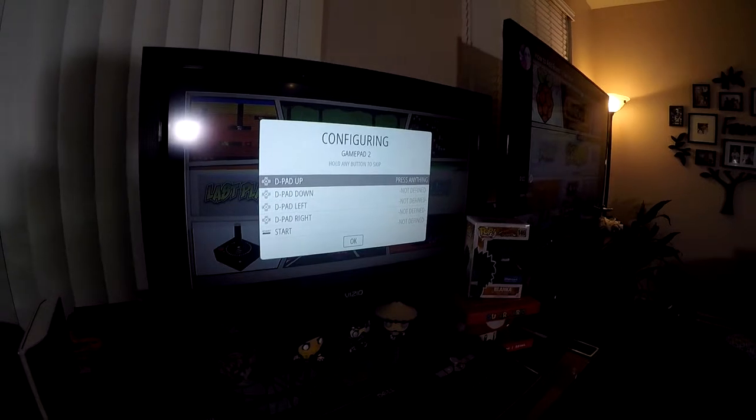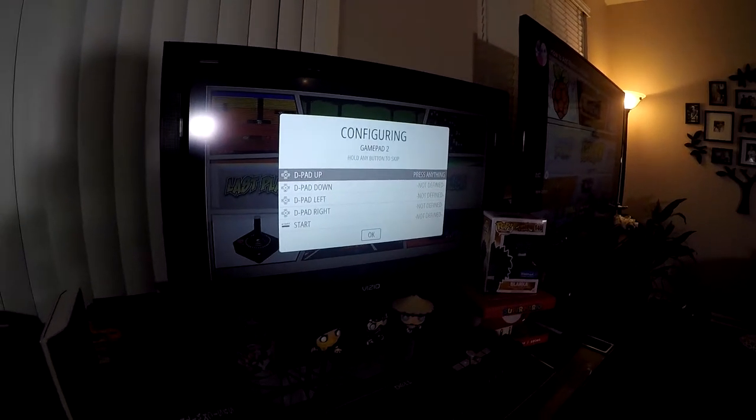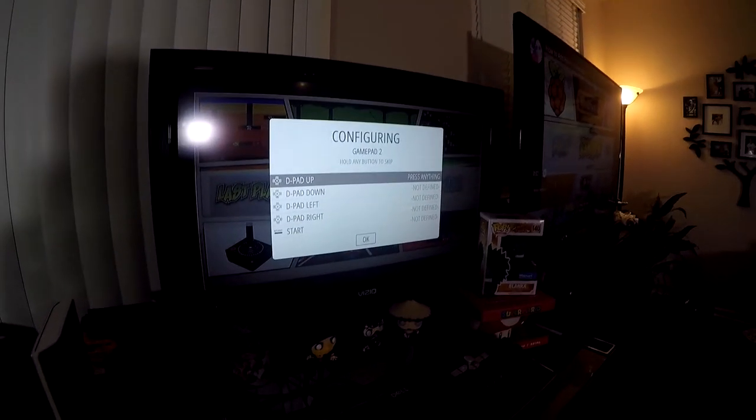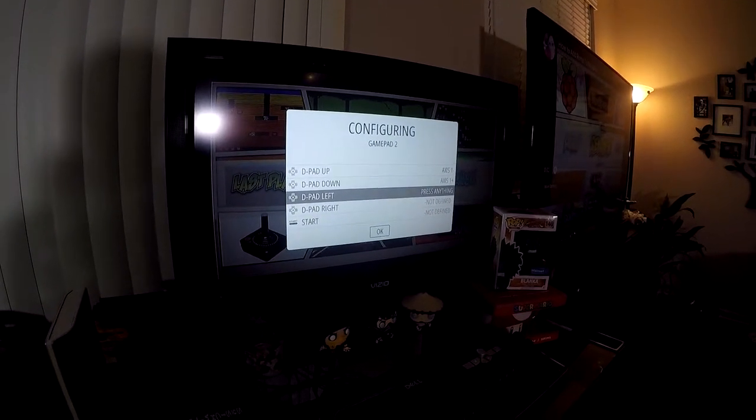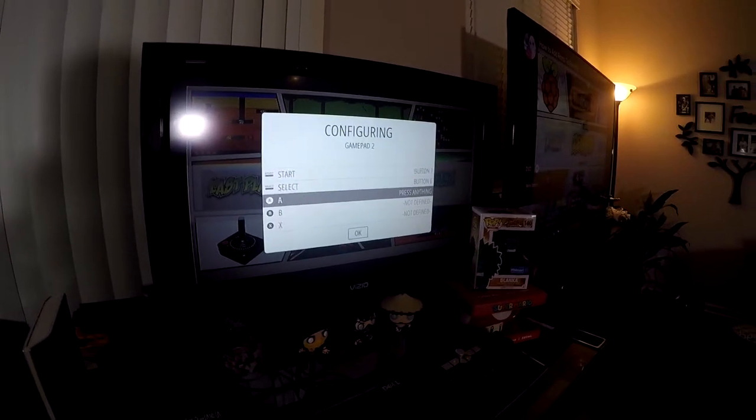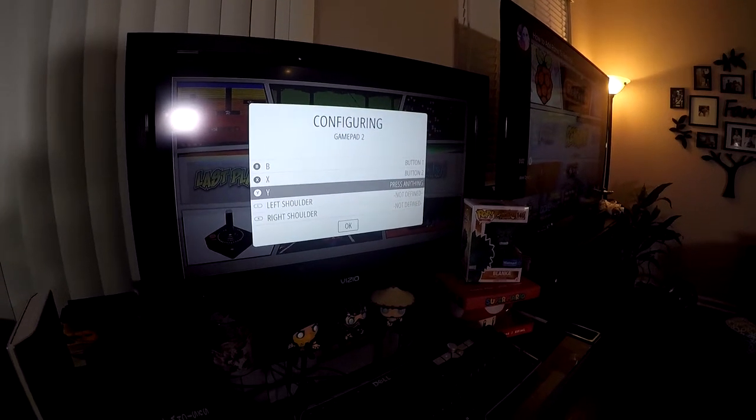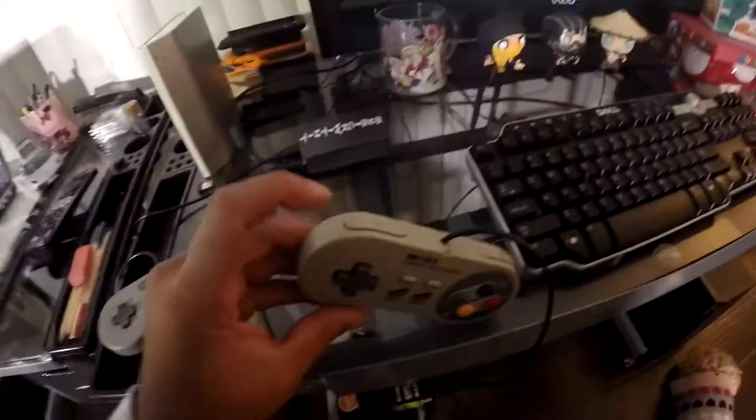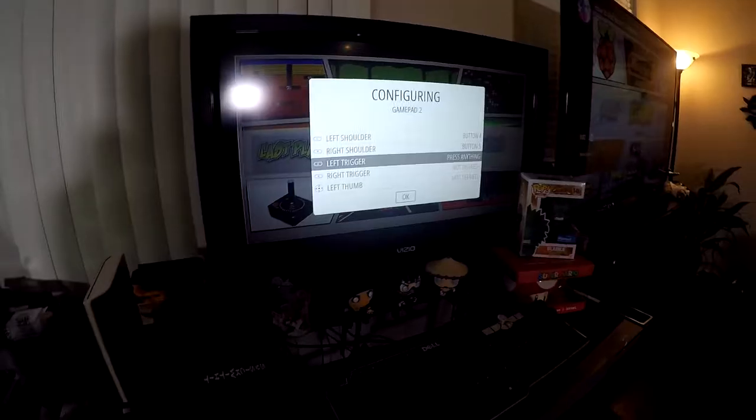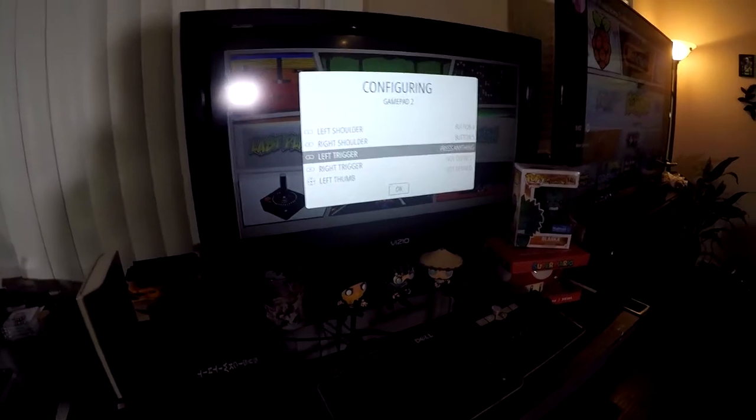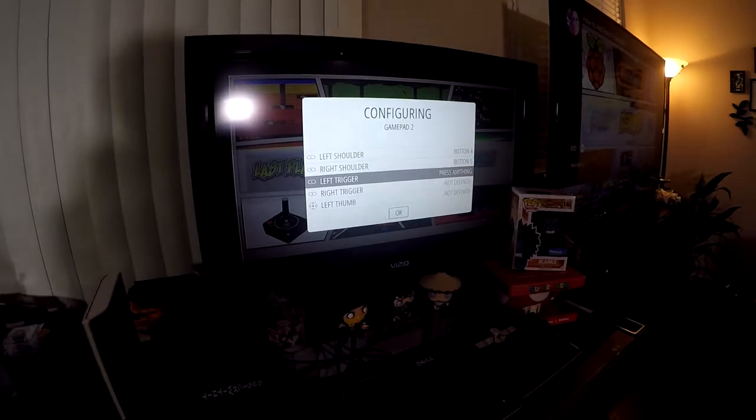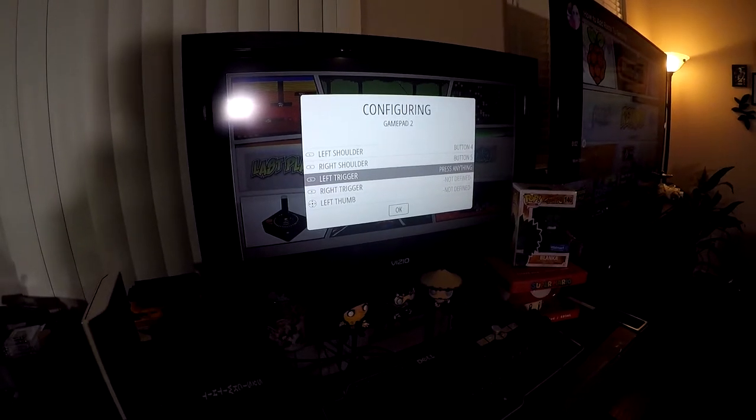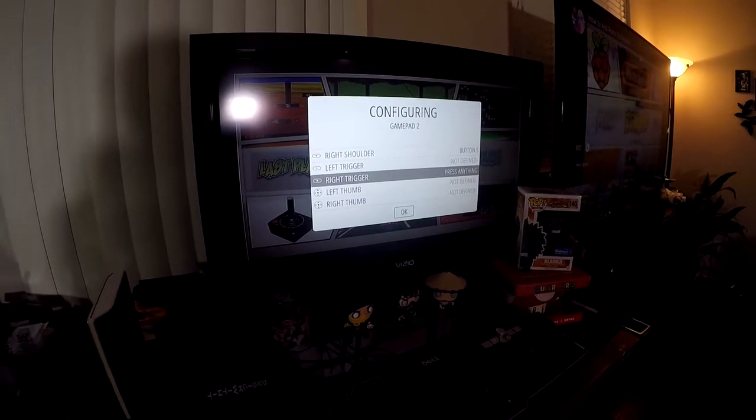Okay. Now the menu is pretty much self-explanatory. We're just going to follow the instructions. So up, down, left, right, start, select, A, B, X, Y, left shoulder, right shoulder. Since this one doesn't have a left trigger, to skip a menu option simply hold down any button and it'll skip. So there's no right trigger either.